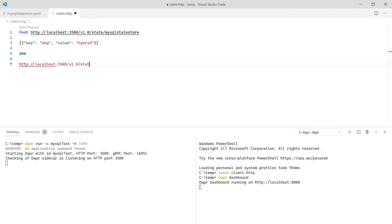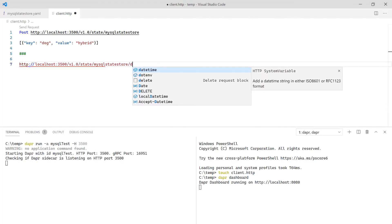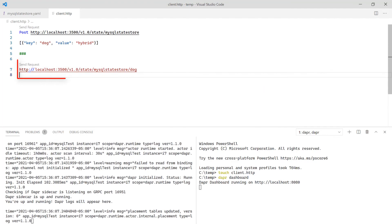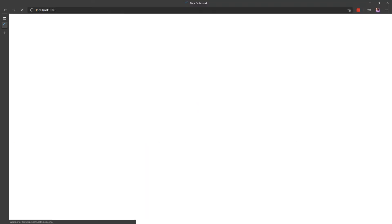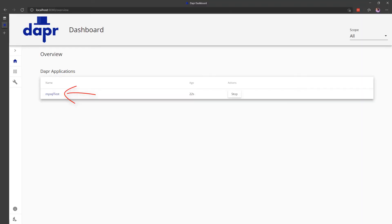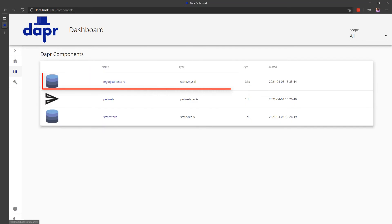In this example the key is dog. Opening the Dapper dashboard confirms our app is registered. The dashboard also lists the components. The first component is our new MySQL state store.